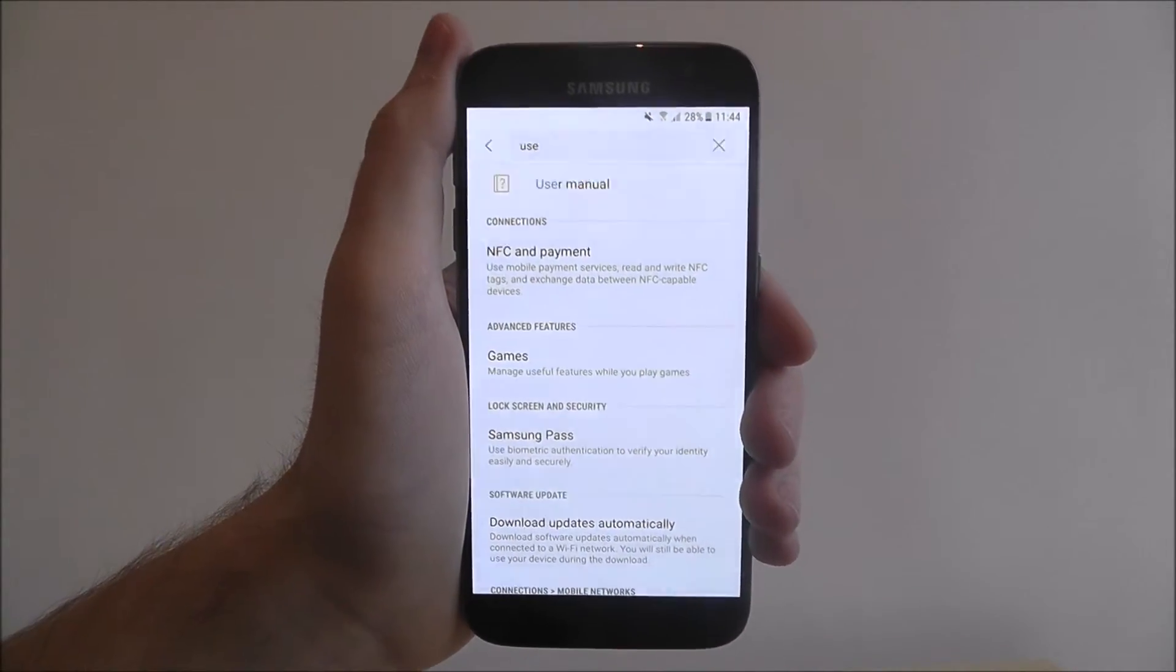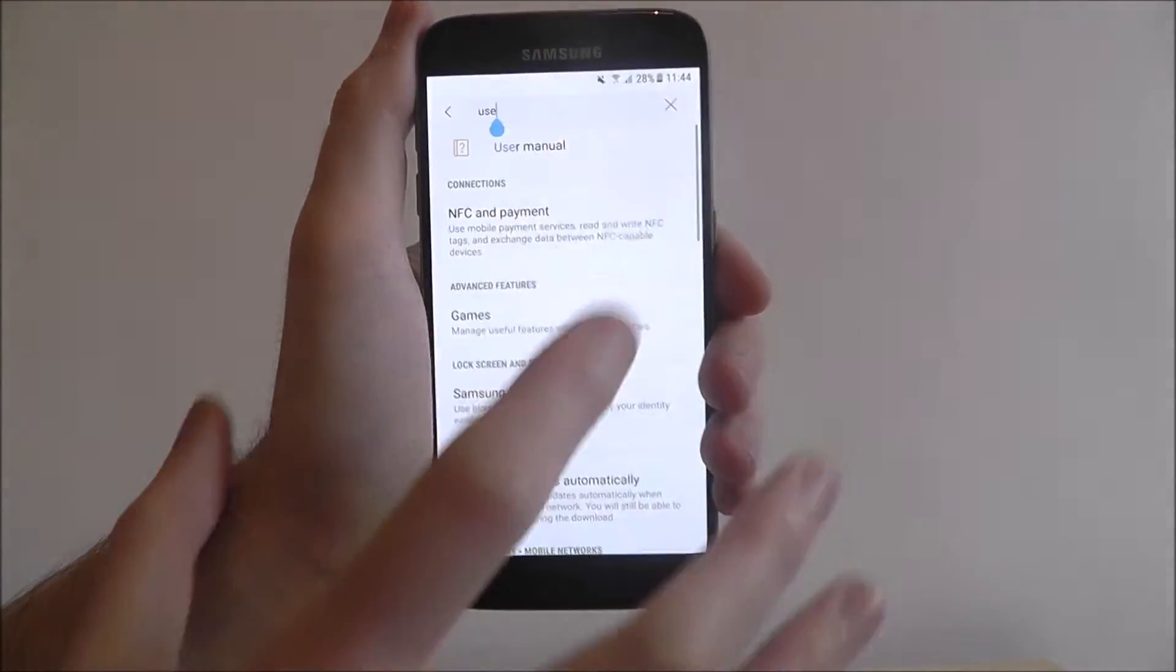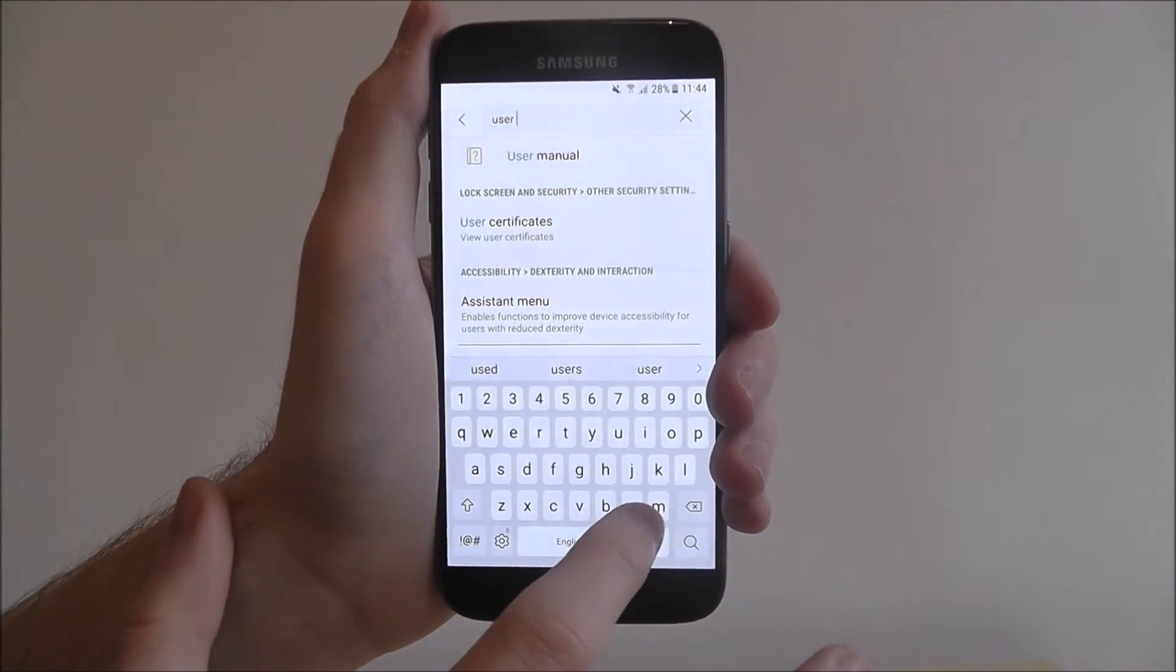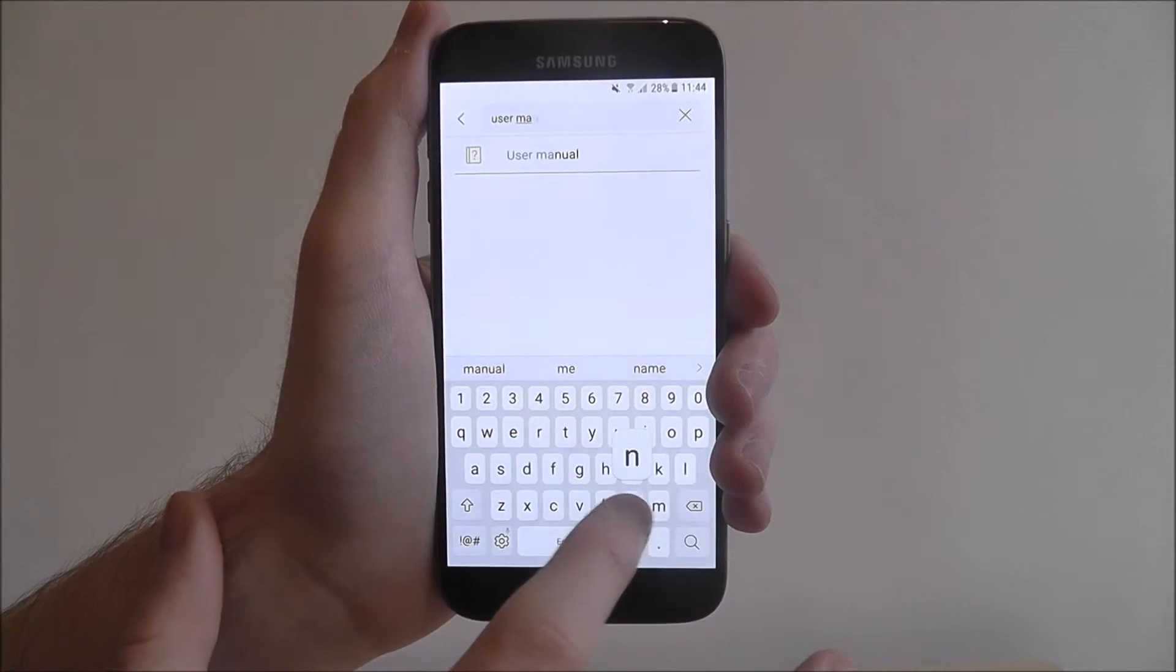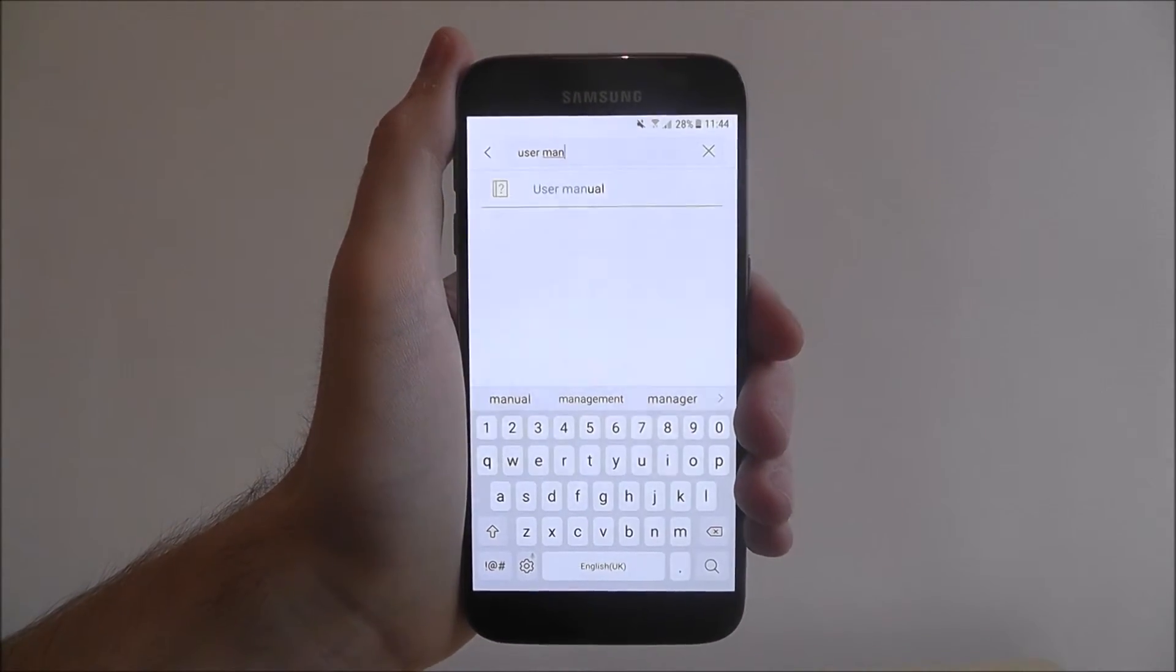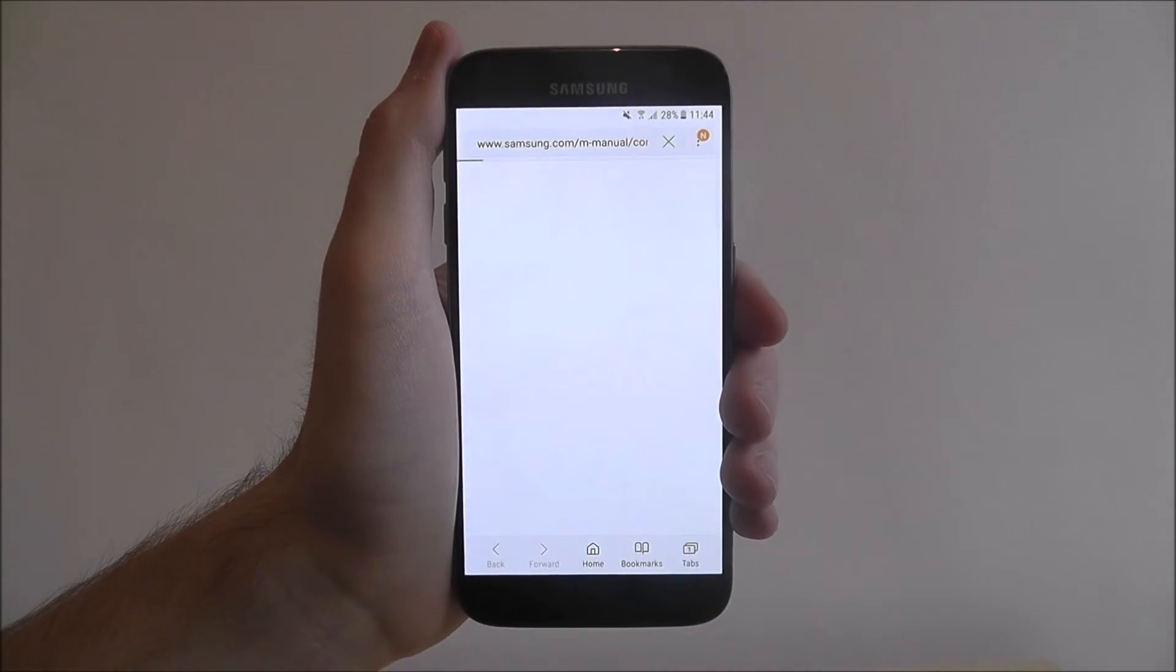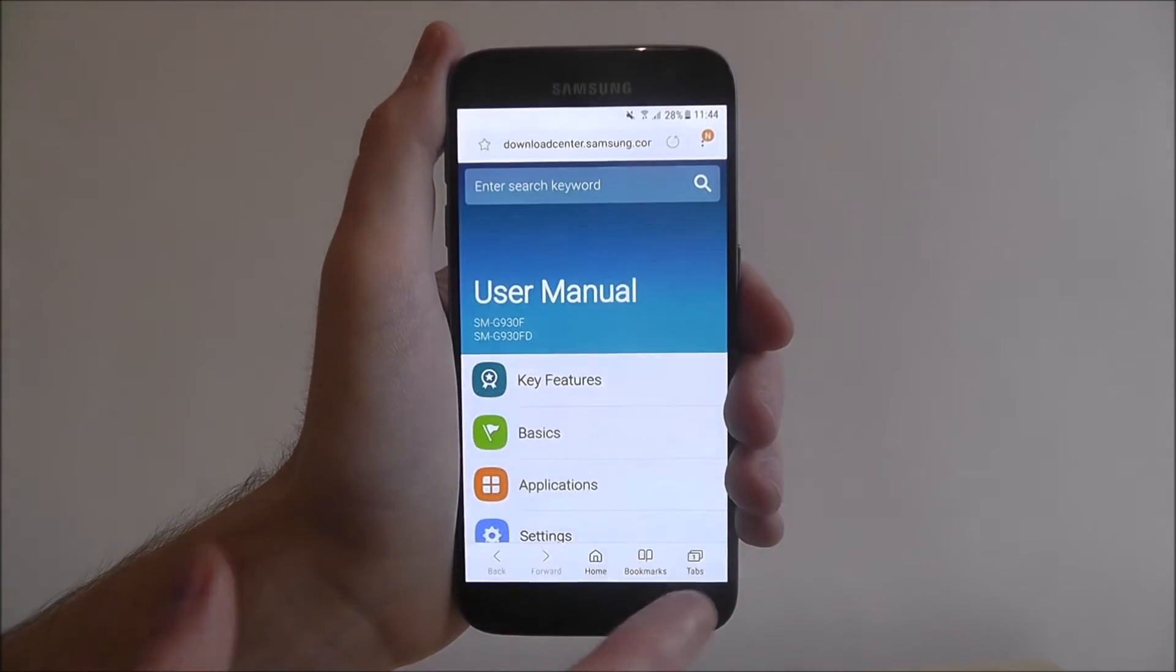The more specific you are, if I literally just typed in user manual there we go. As you can see eventually it will just appear. What I need to do is just press on that and it will open it straight up. It's easy as that really.